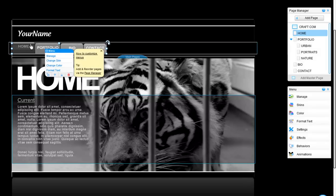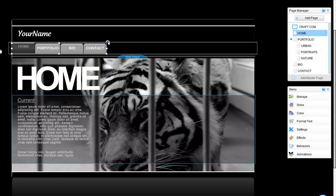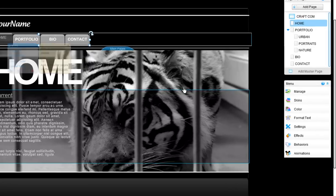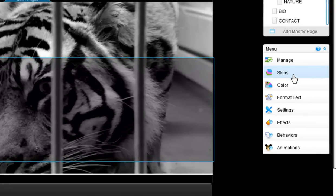Now you are ready to customize it. You can change the skin, colors, and text format.